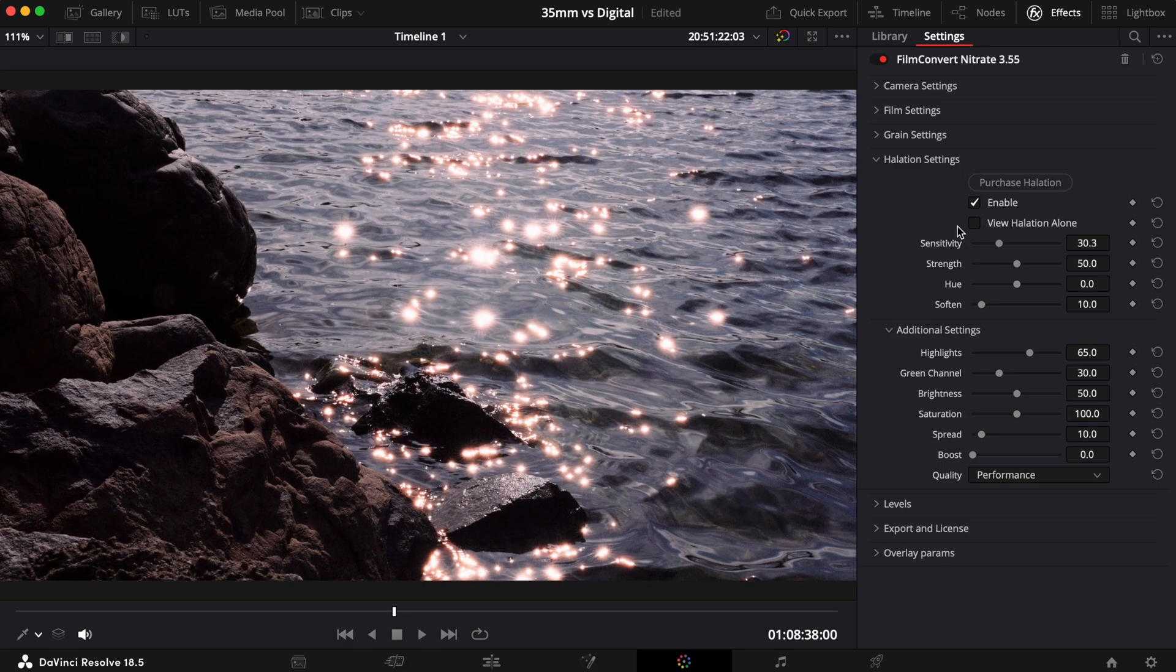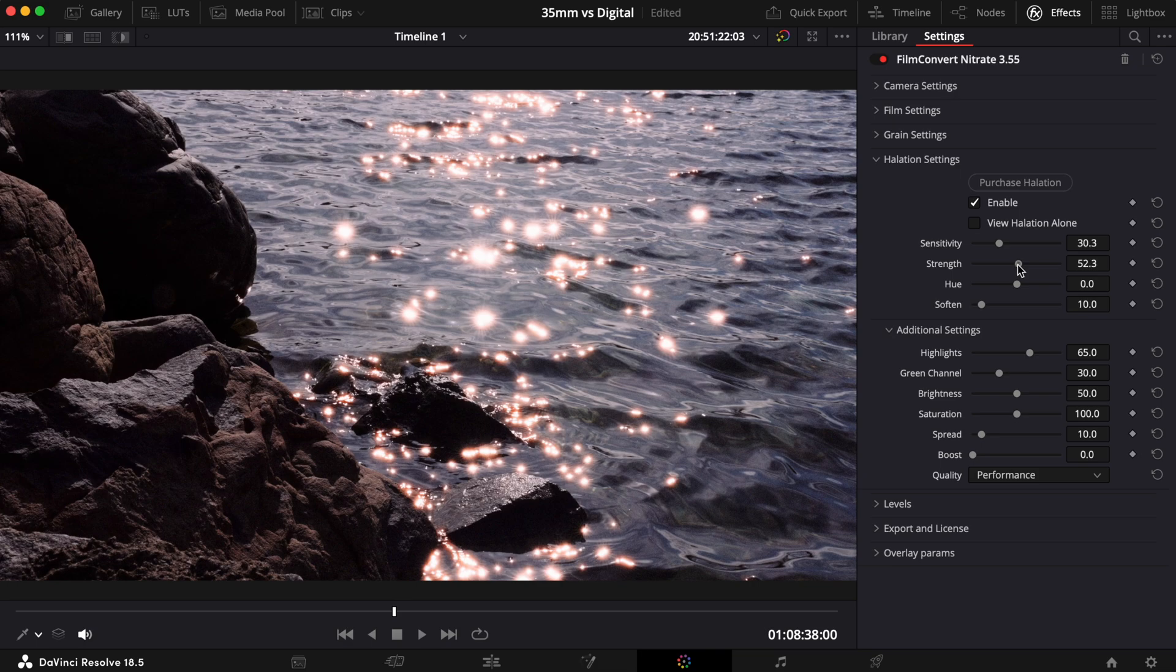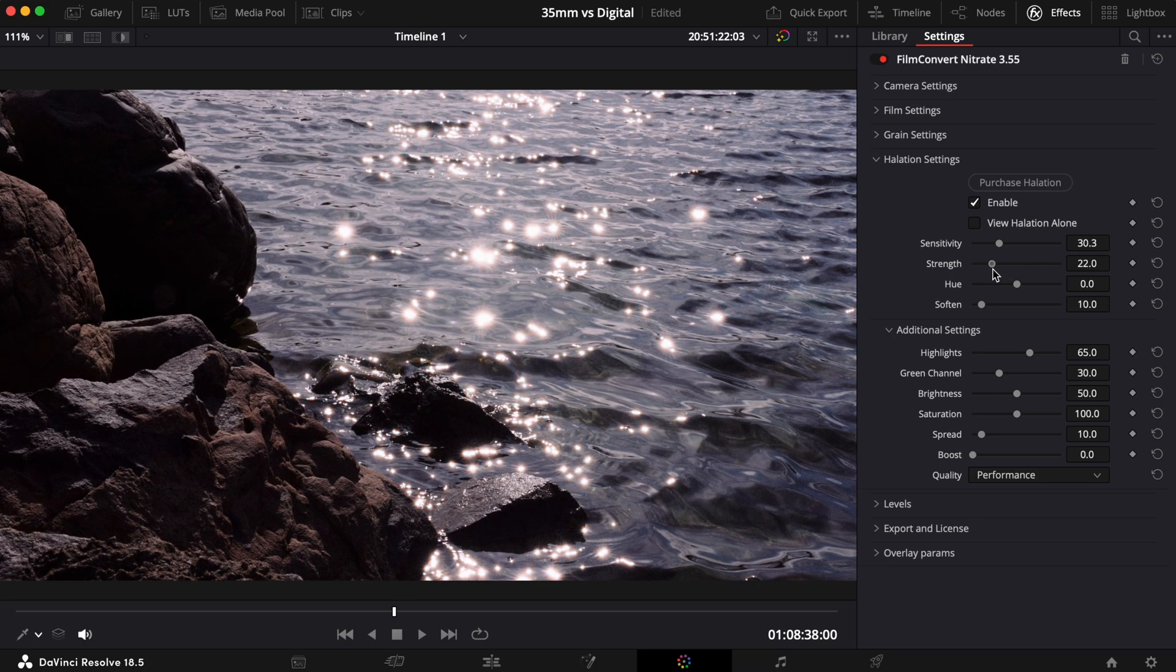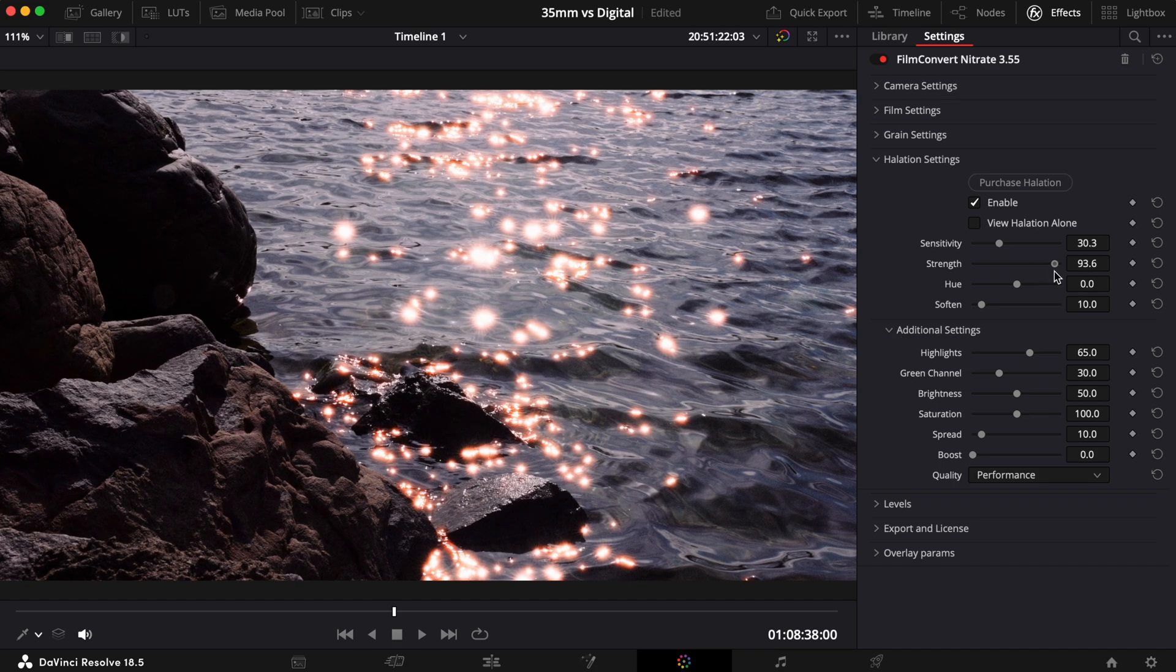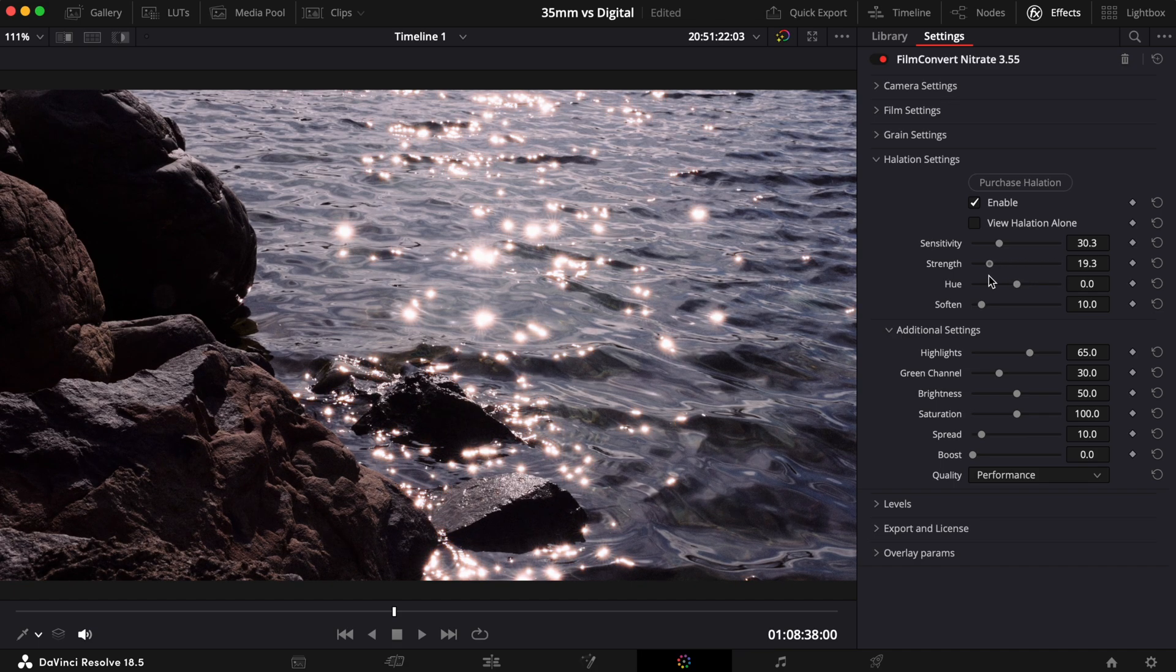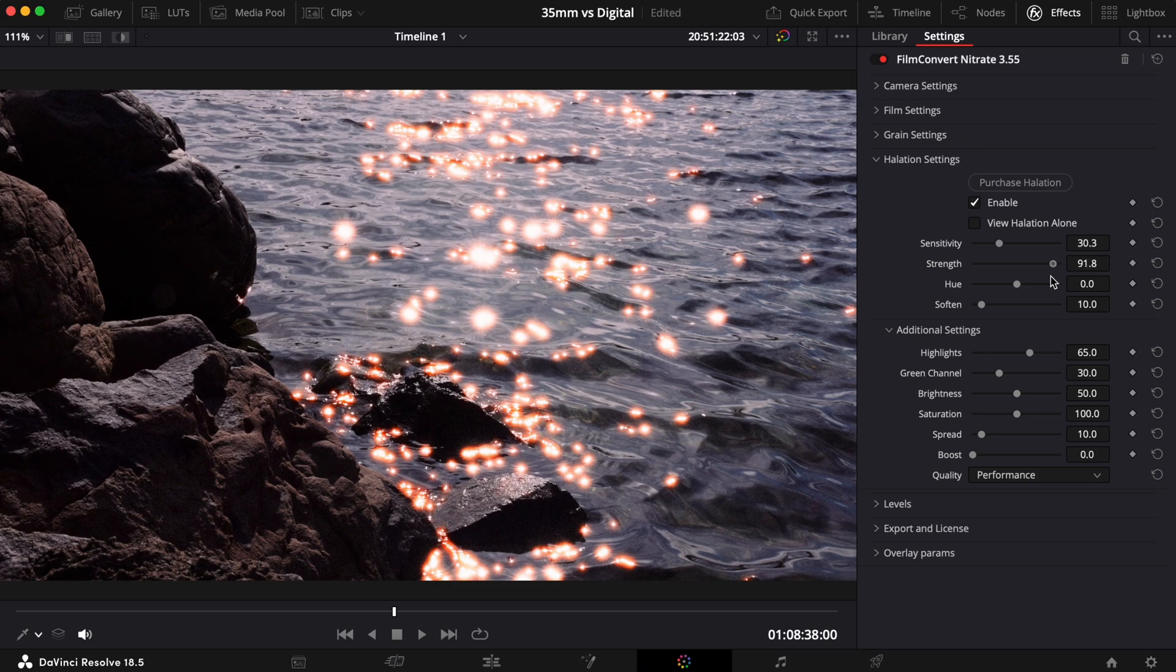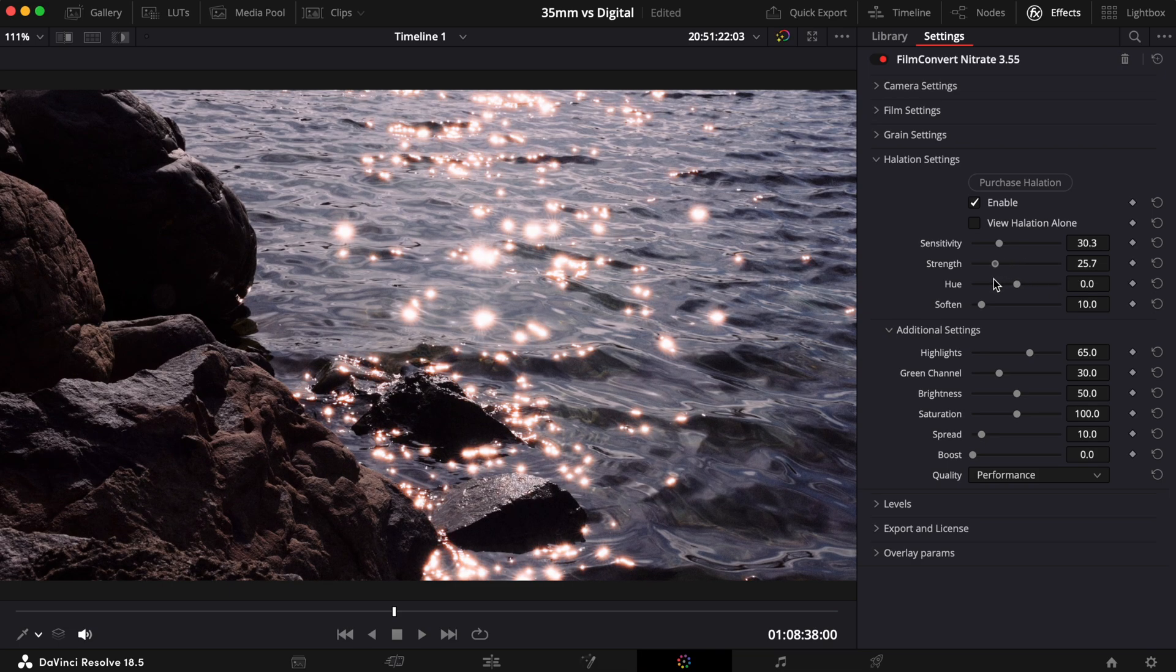The Strength slider determines how much halation is blended into the image. This setting allows you to control how strong the effect is. Take the slider higher for a more intense effect or lower for a subtle effect.